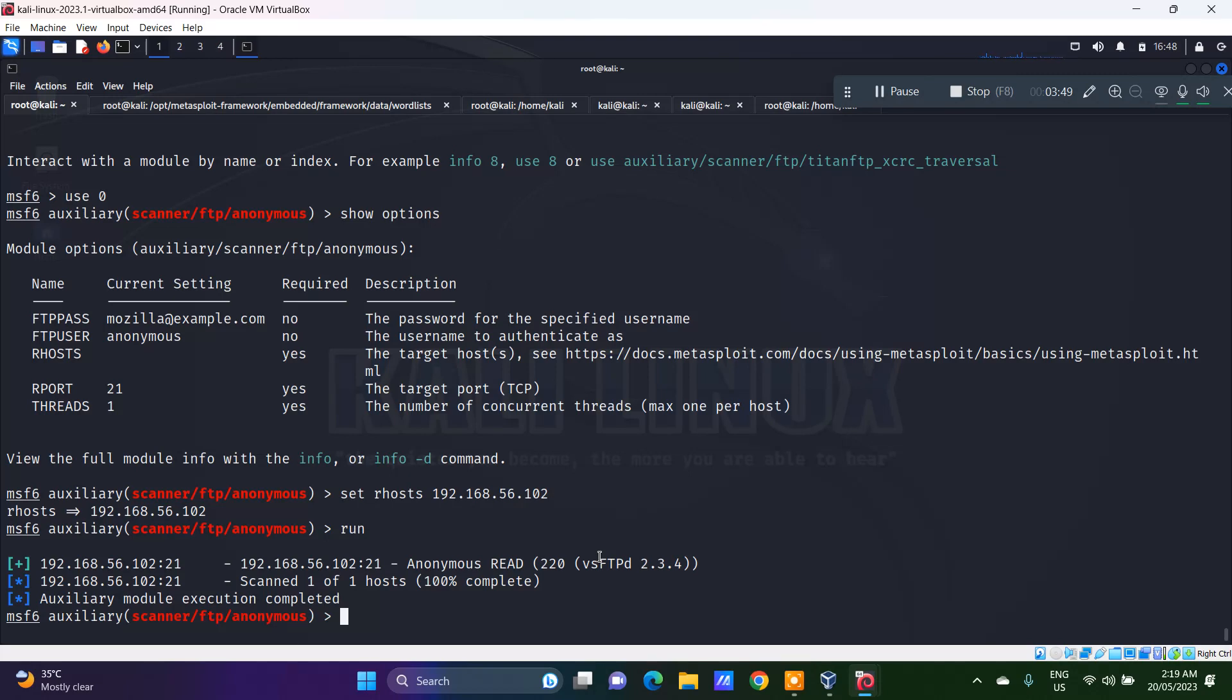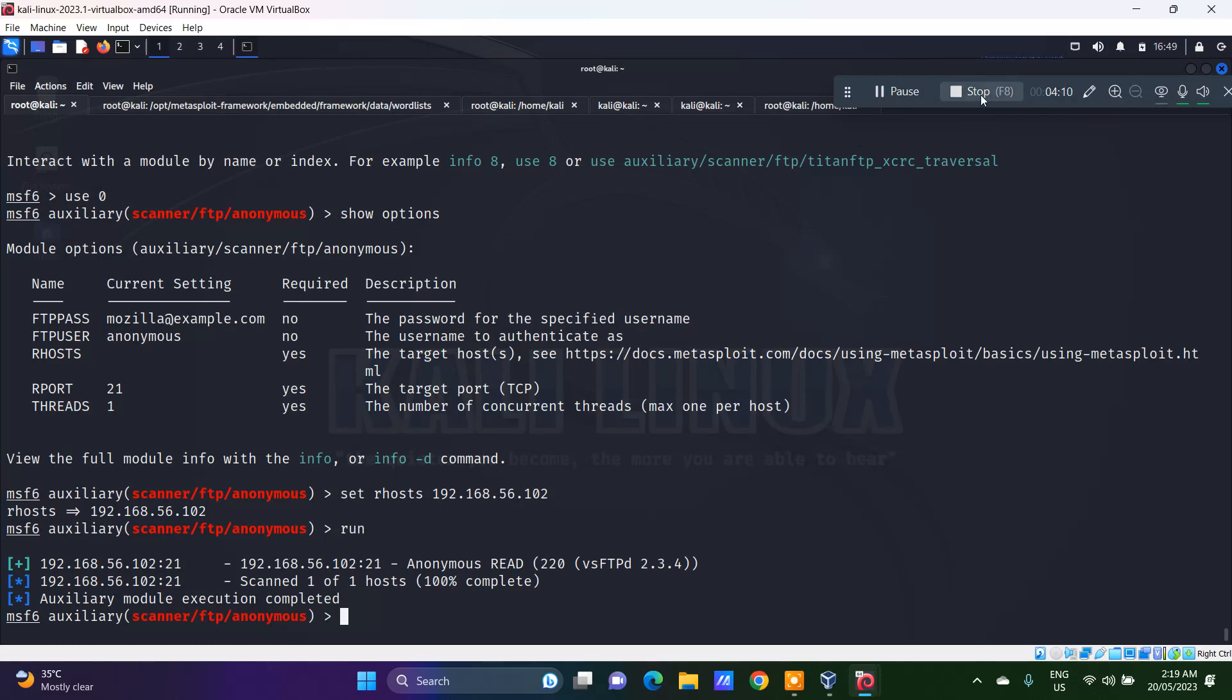Now, this is also another way of checking whether the anonymous is actually allowed on the FTP or not. Next we will see what is the application that is actually listening to port 21, which is VSFTPD, and how to use Metasploit to actually create a backdoor for VSFTPD. Thank you very much.